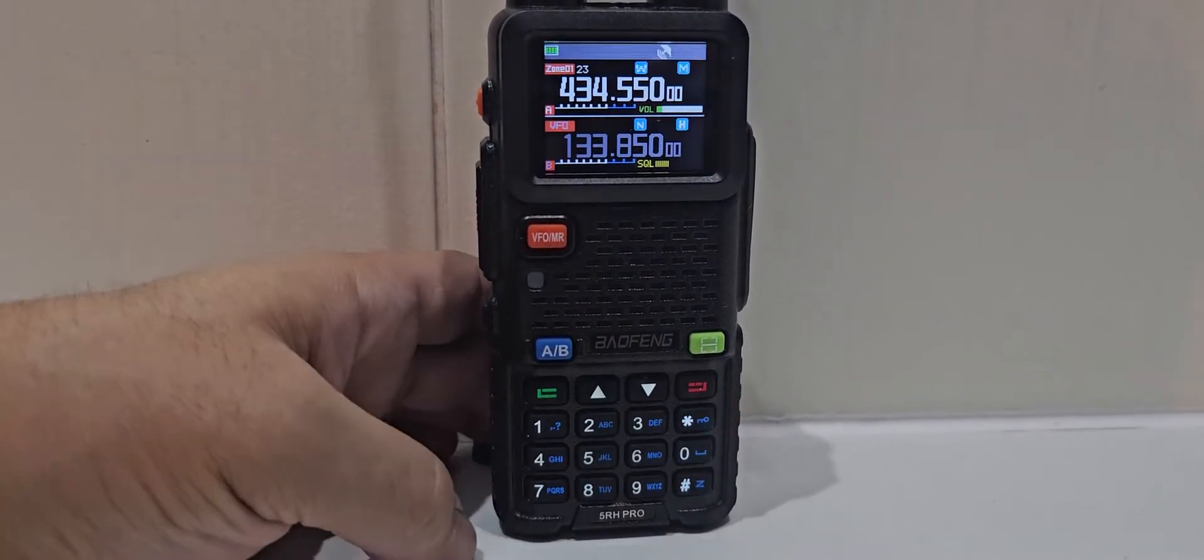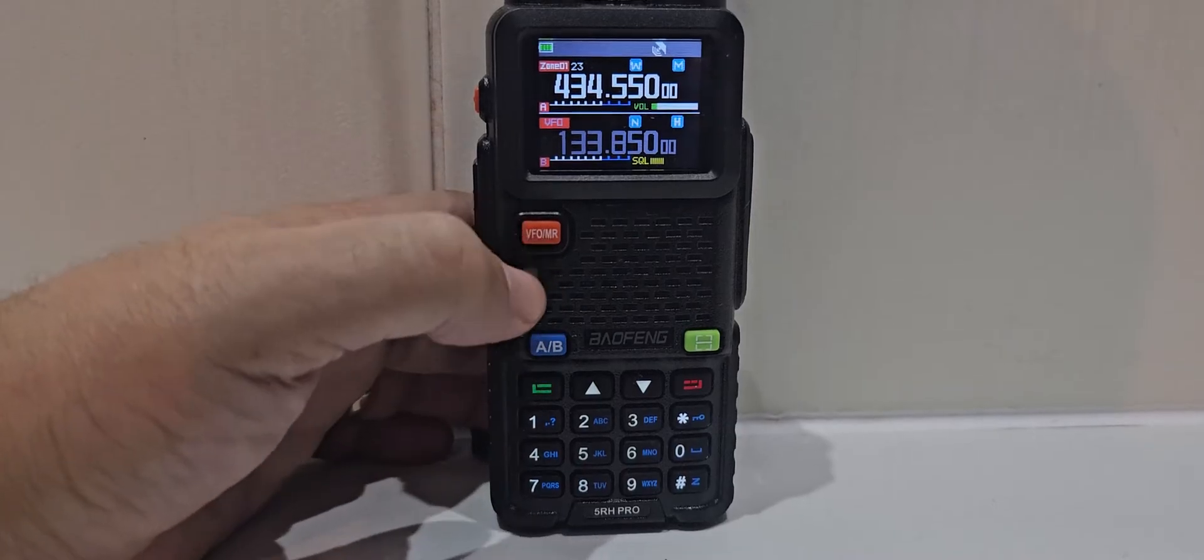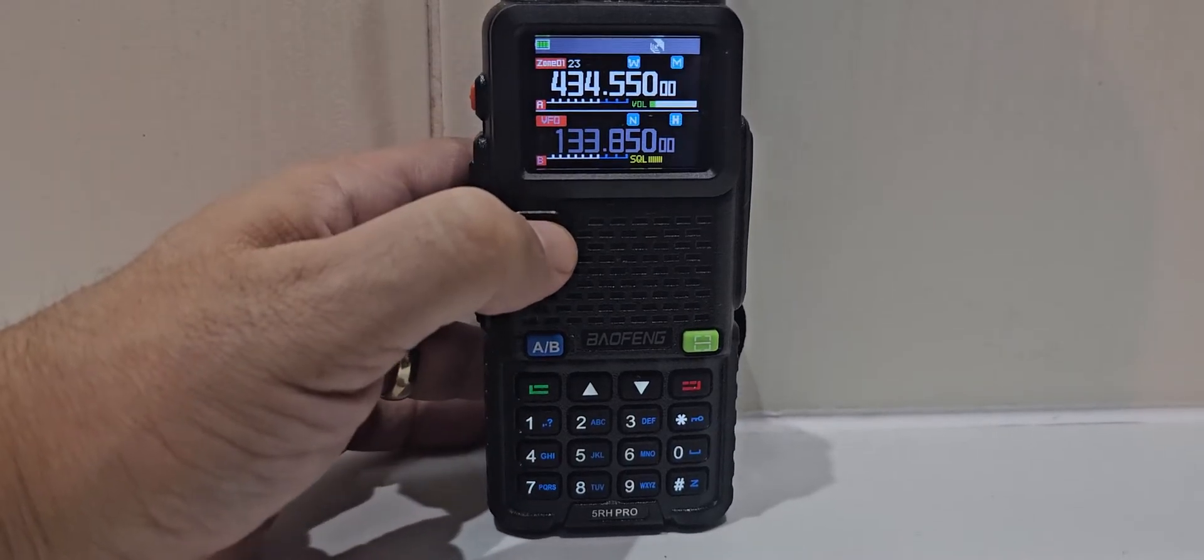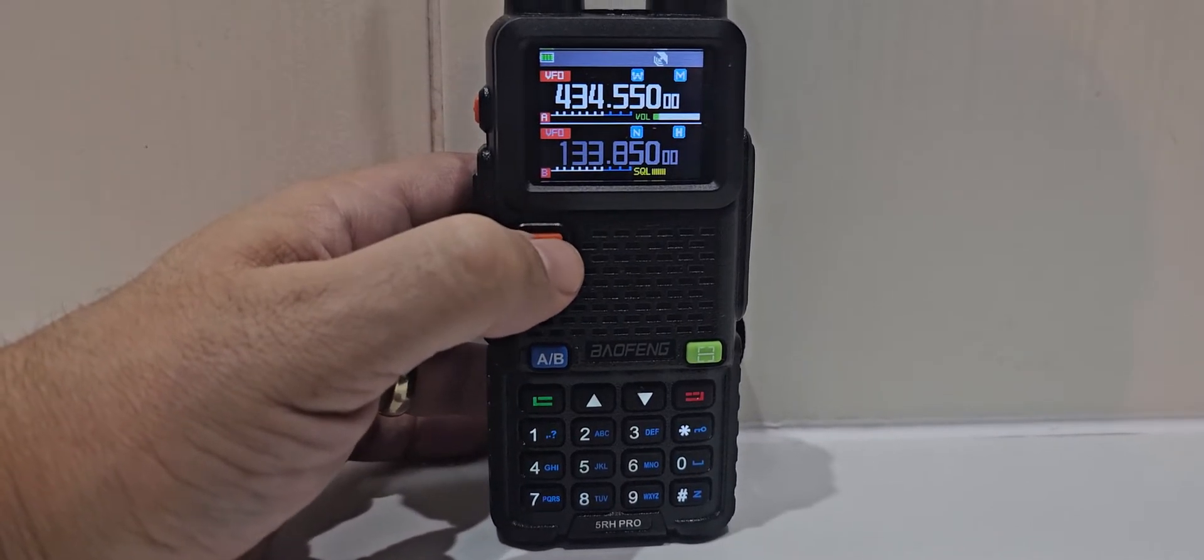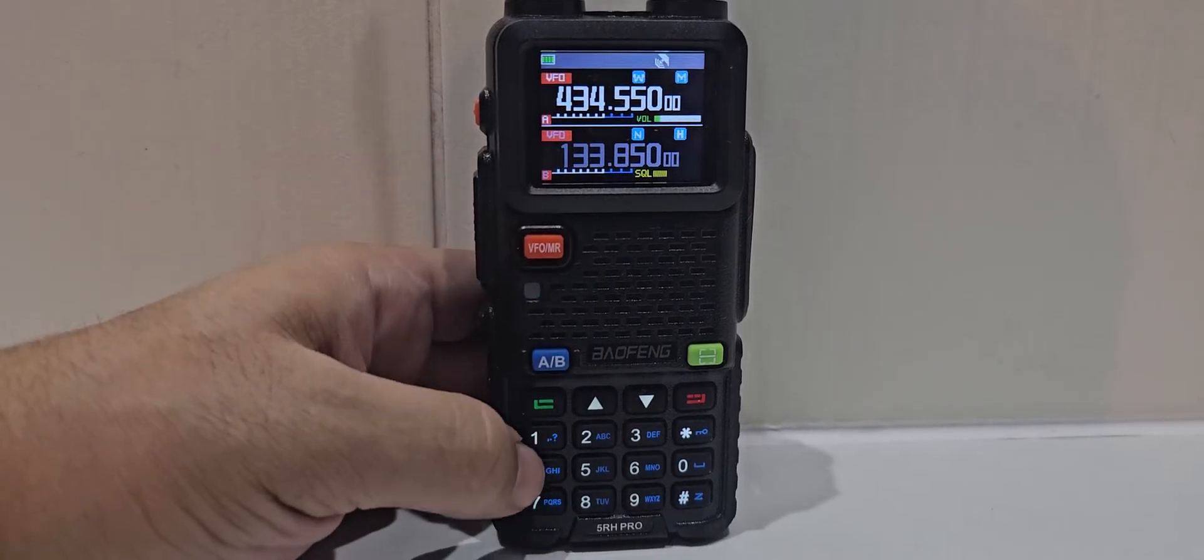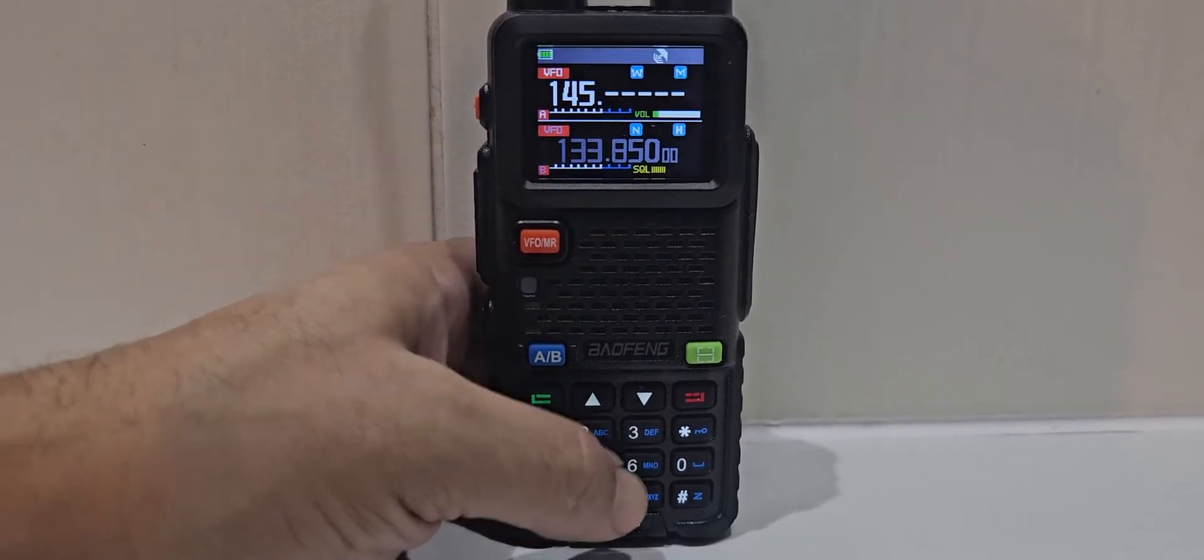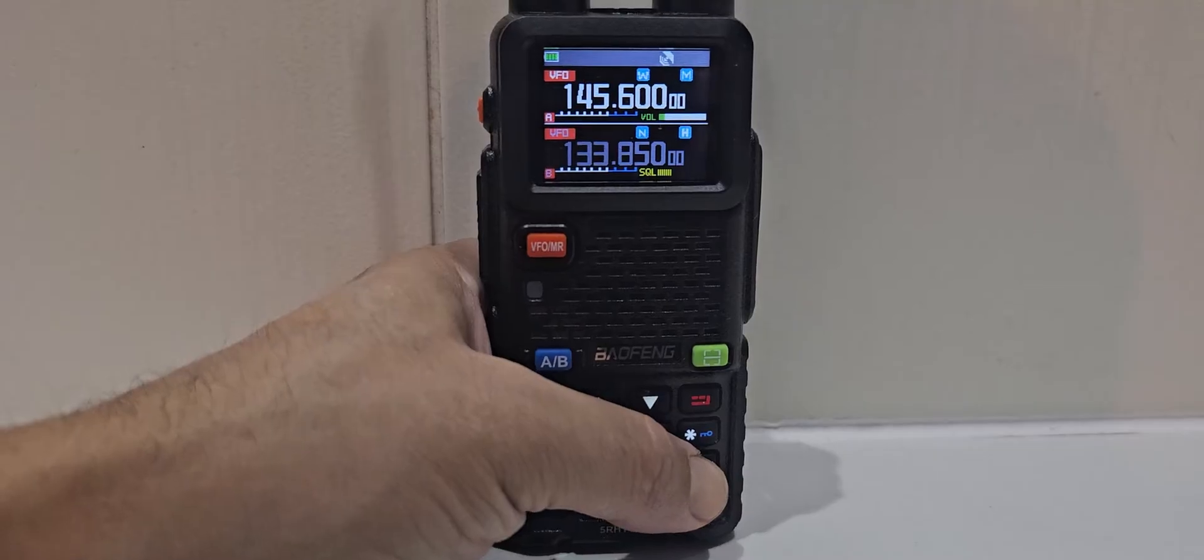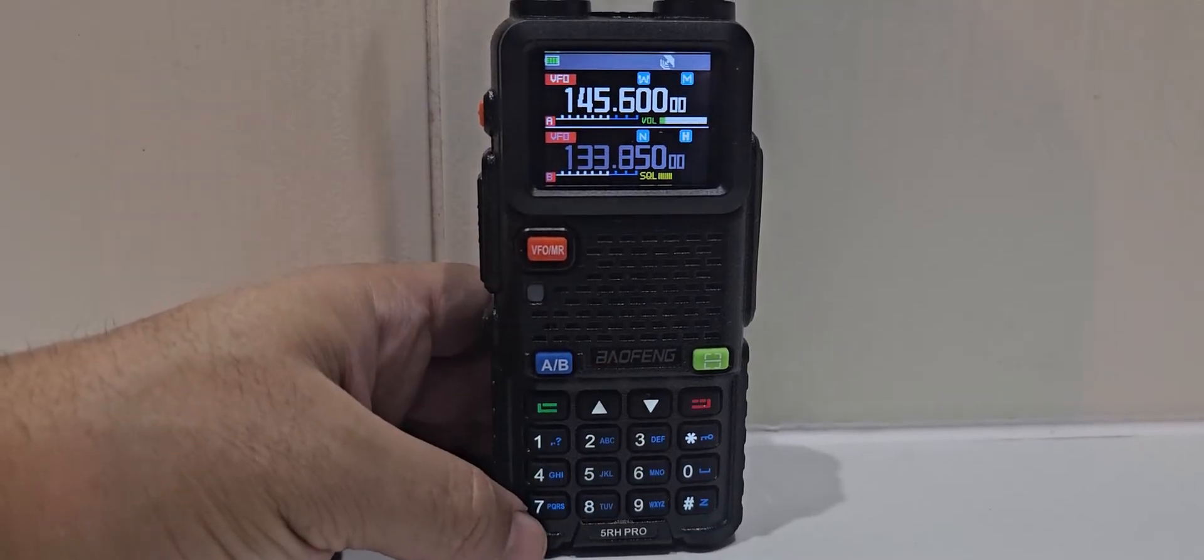Okay, back out of that. So if you press the VFO and memory, frequency mode is VFO, so now you can type a frequency. So we've got 145.600, and that's a typical repeater.